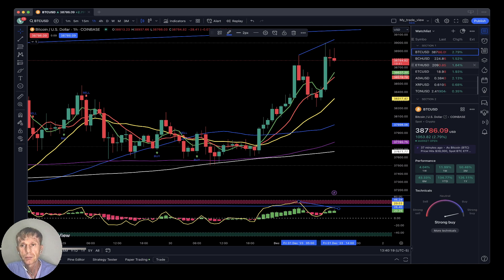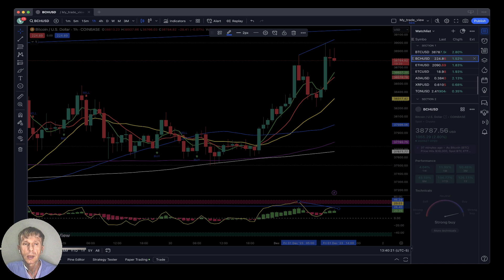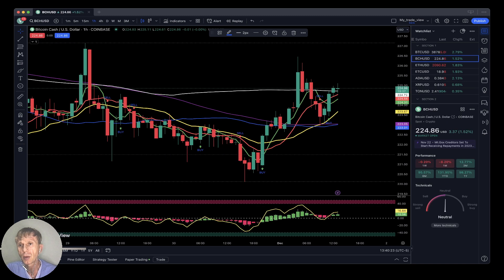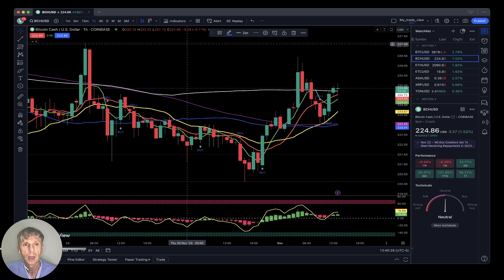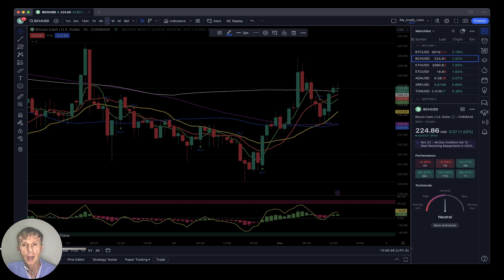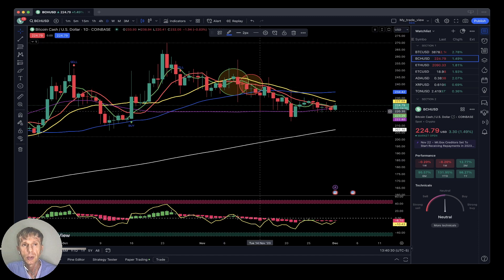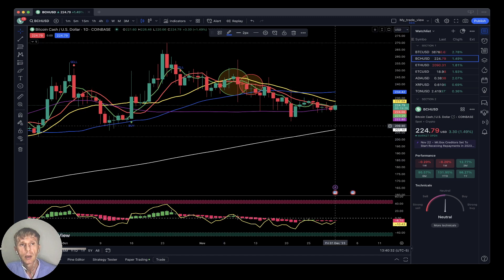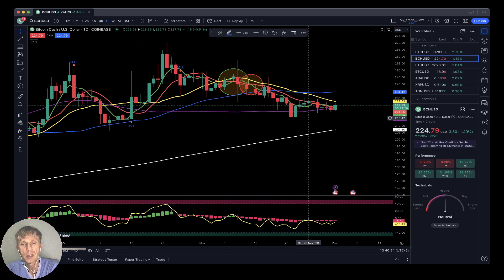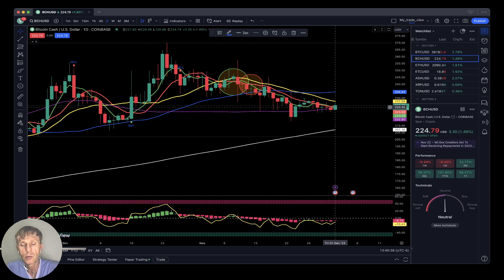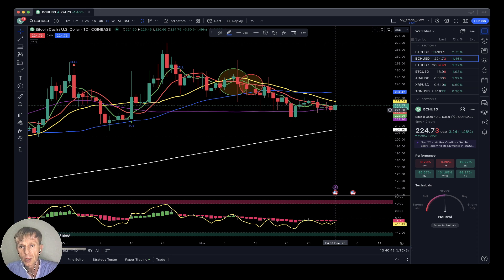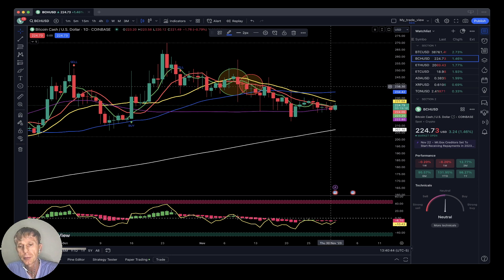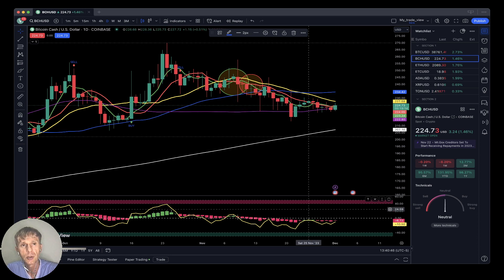Bitcoin Cash is plus one and a half percent. Today is Friday, December 1st, 2023. On the daily time frame for Bitcoin Cash, SMA 5 and 10 bars are below SMA 20 — it is bearish territory. Whatever is below SMA 20 is always bearish; above SMA 20 is bullish. RSI and Heikin-Ashi bars are also bearish.